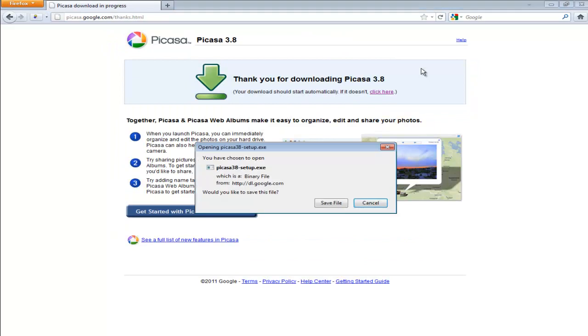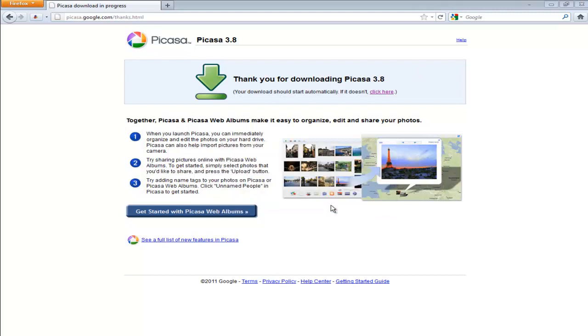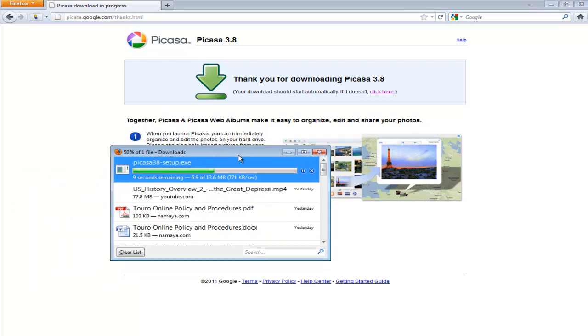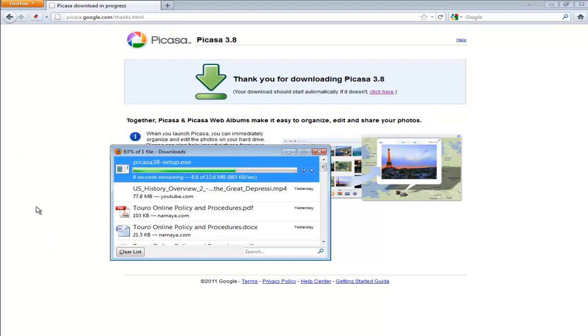I haven't seen many changes in the last couple versions so it's been pretty much the same. I'm going to click on save the file. And this window popped up on my other screen. It's just downloading Picasa.